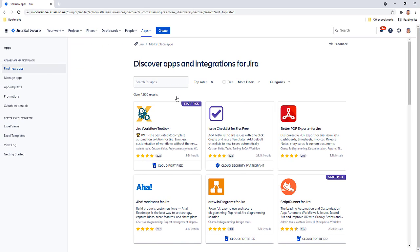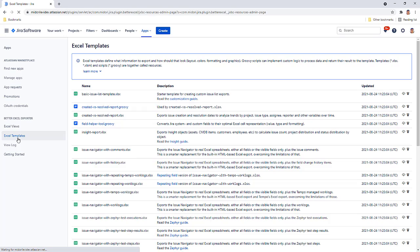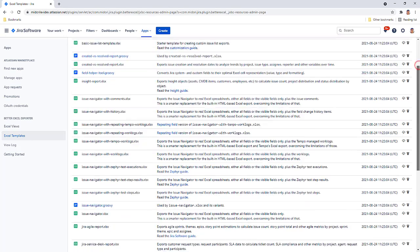In JIRA, you need to upload the new template and make it available as an Excel export option. Open your Excel templates and upload the new template.